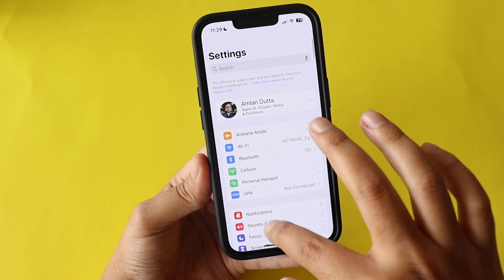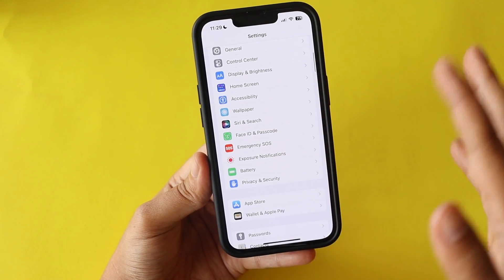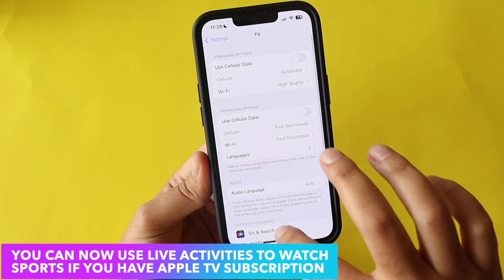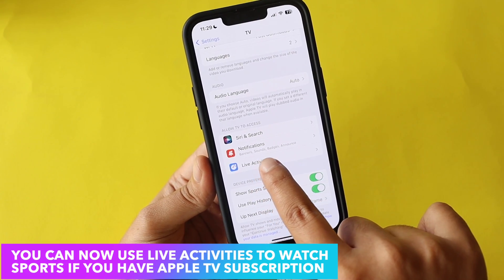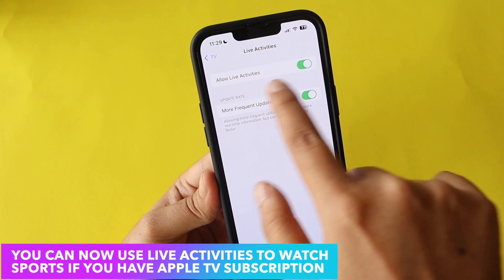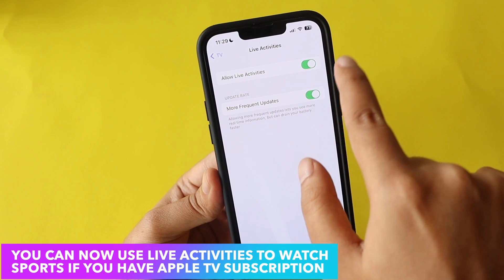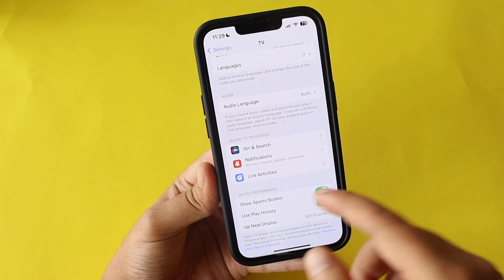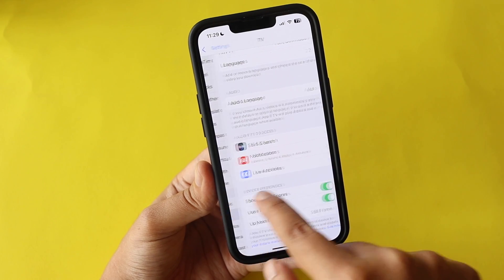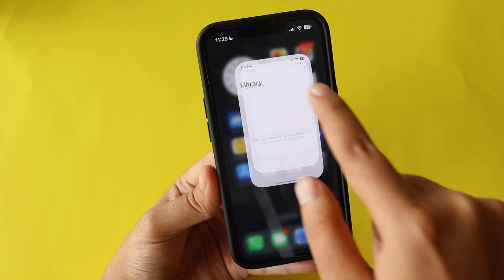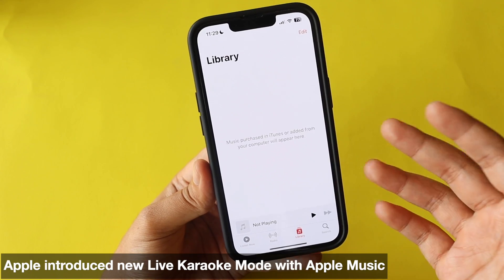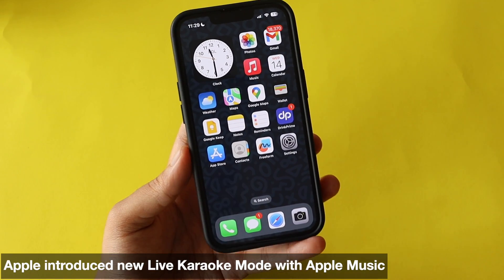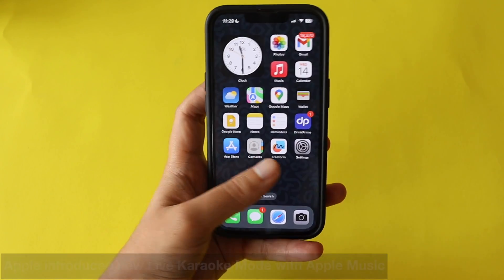Live Activities is another feature in iOS 16.2. If you have an Apple TV subscription, go to Settings > TV, scroll down, and you'll see Live Activities with options to enable or disable it and set more frequent updates. Additionally, if you have an Apple Music subscription, you can use Apple's new Music karaoke feature, which looks really cool.